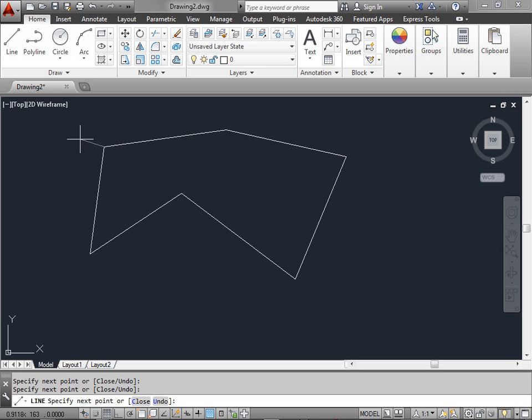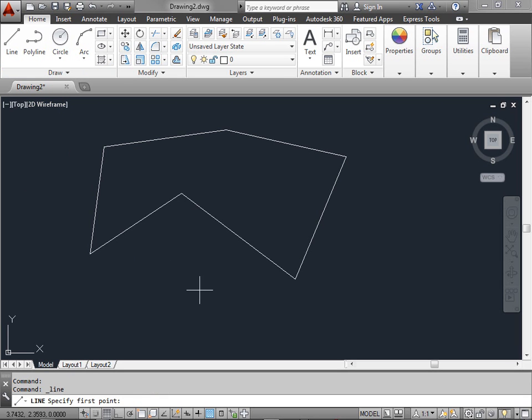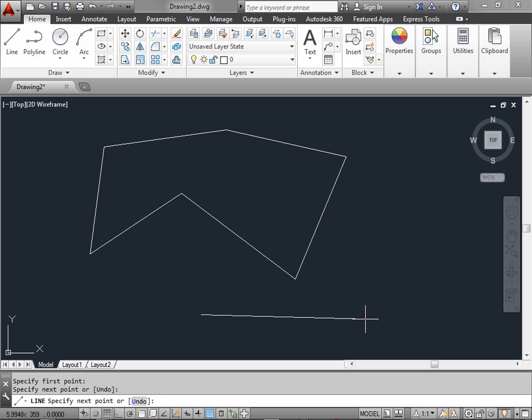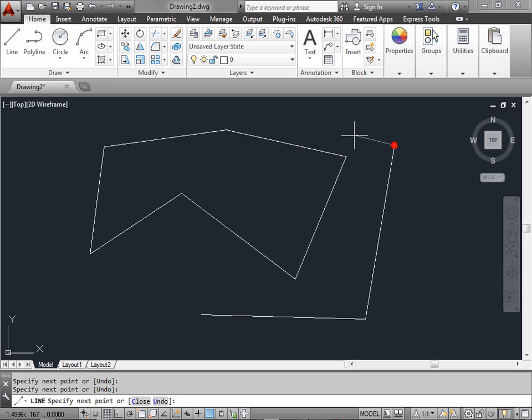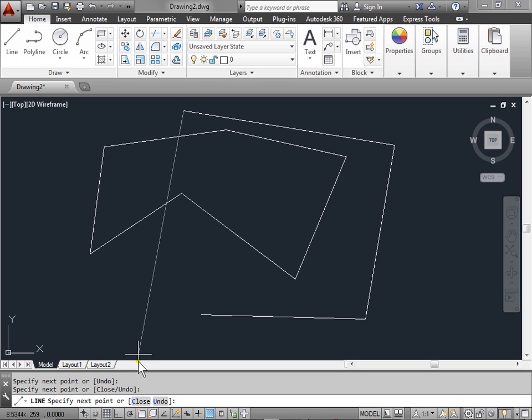Let's try and close this line off by clicking at the end of the first line. And now, in order to exit the tool, we can go ahead and press the escape key. Let's activate the line tool one more time and let's draw another line. Go ahead and click a few more times.